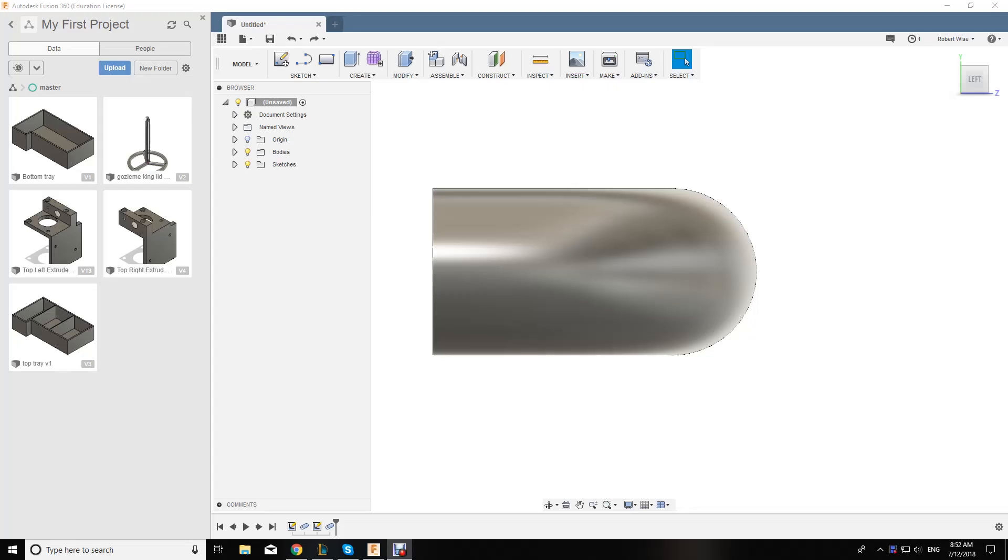Hey guys, back with another quick tutorial in Fusion 360. We're going to put a slot into the piping I made earlier, and I'm also going to show how to construct a different face or plane so that we can do that.